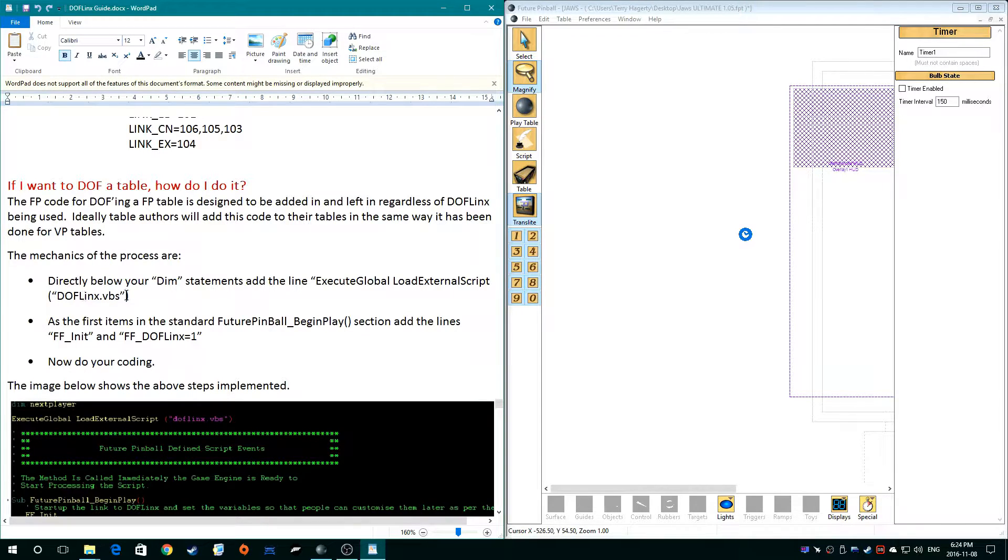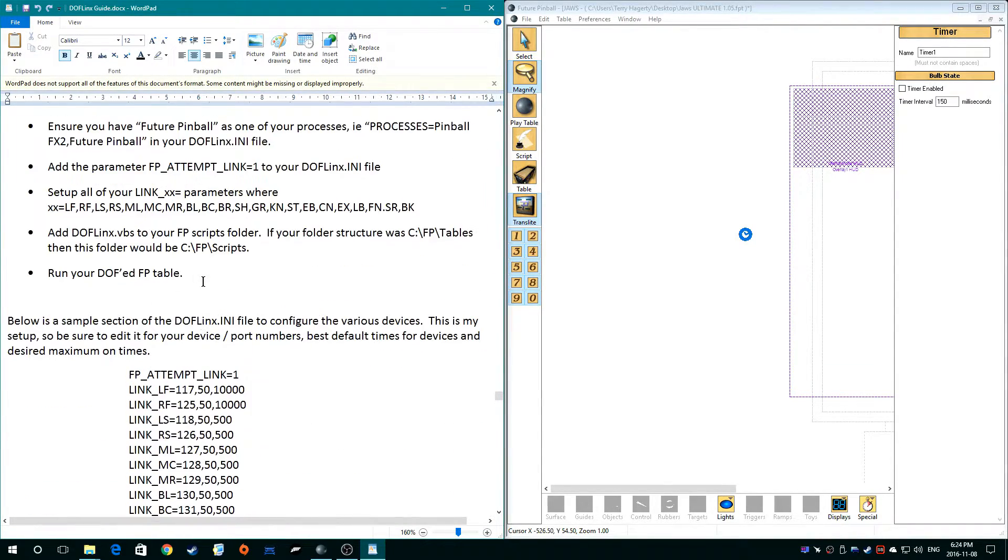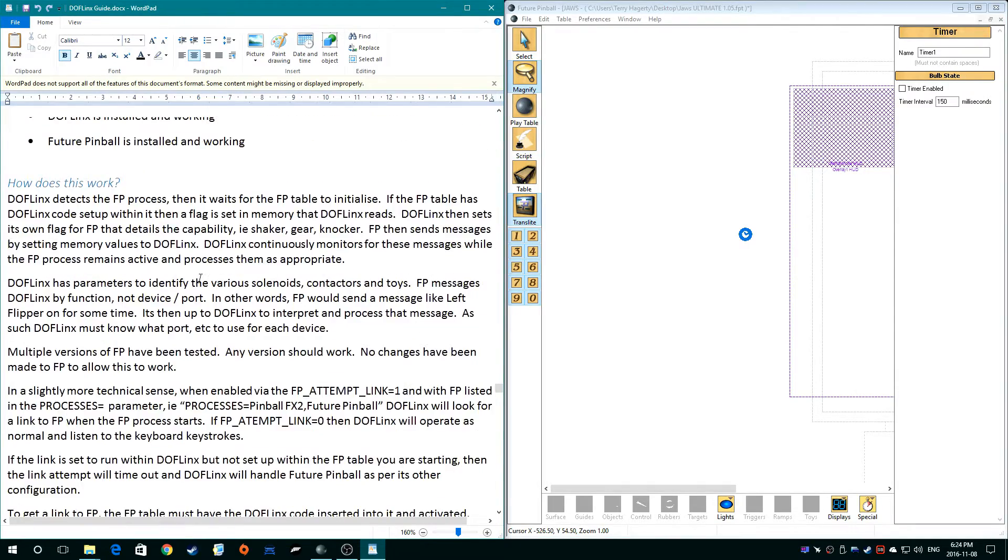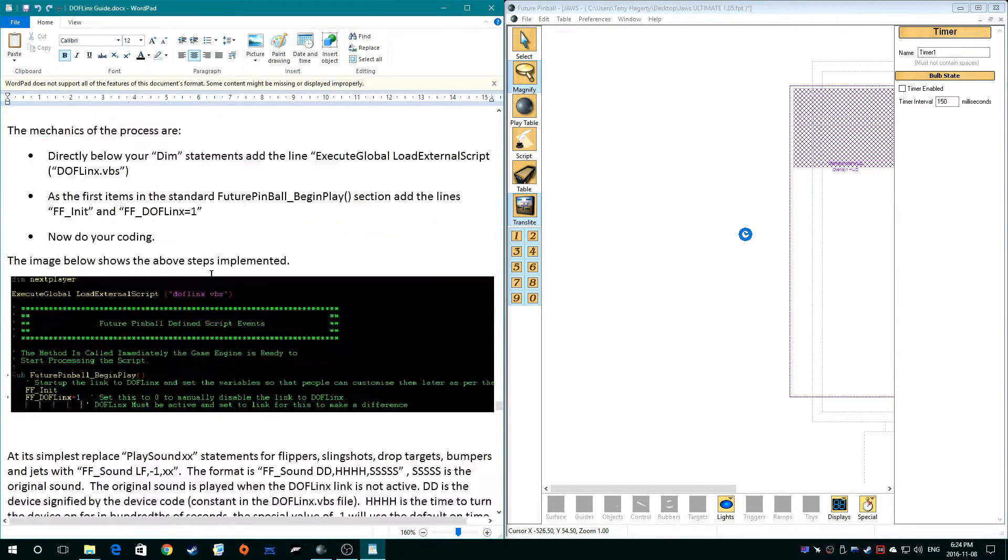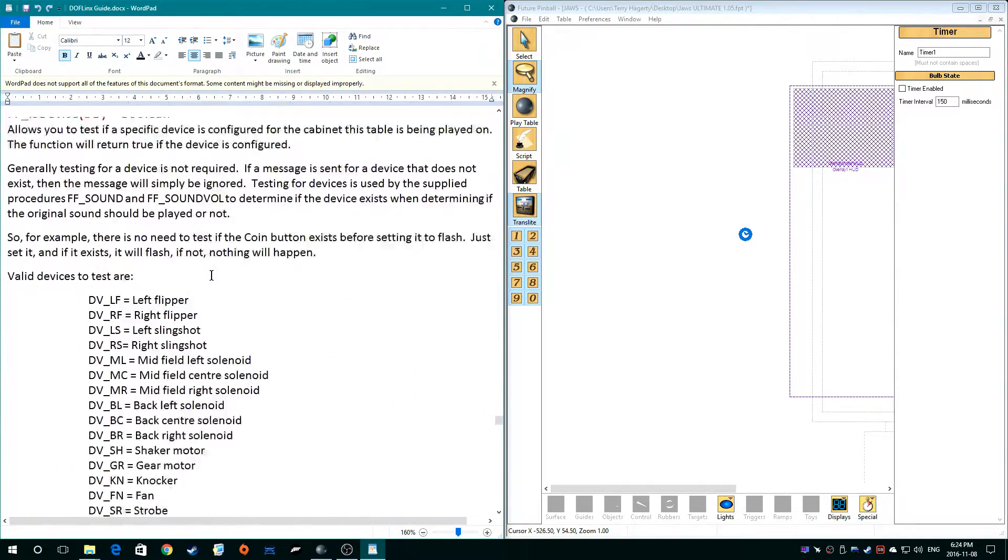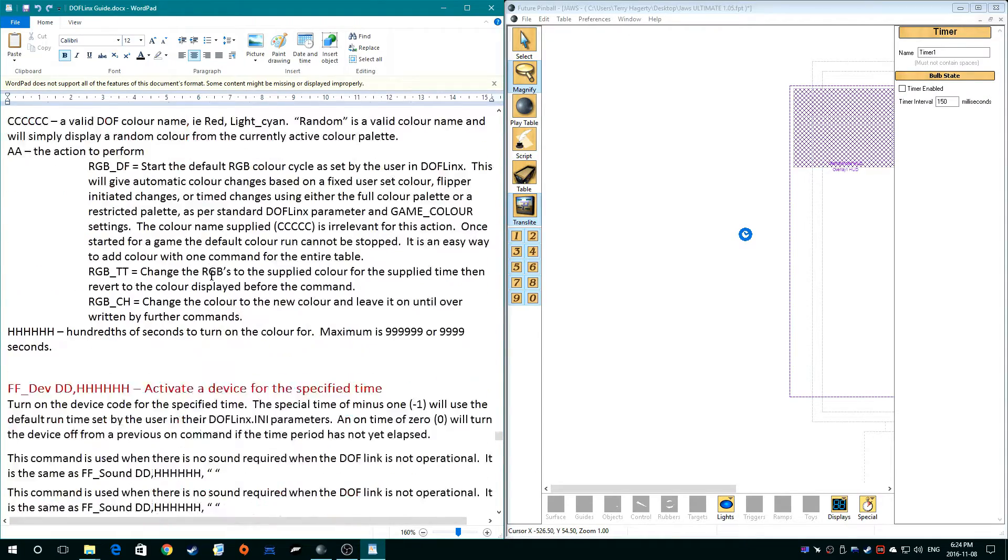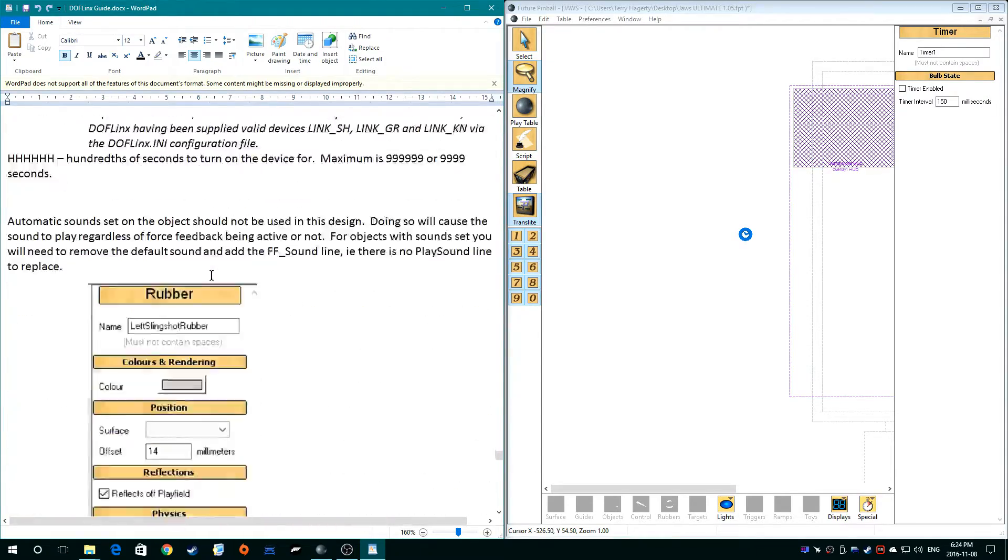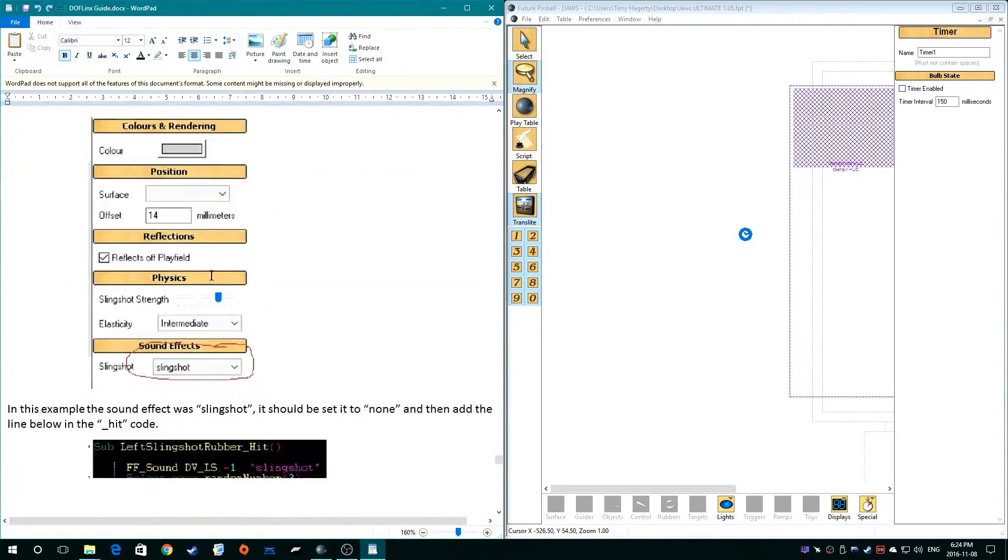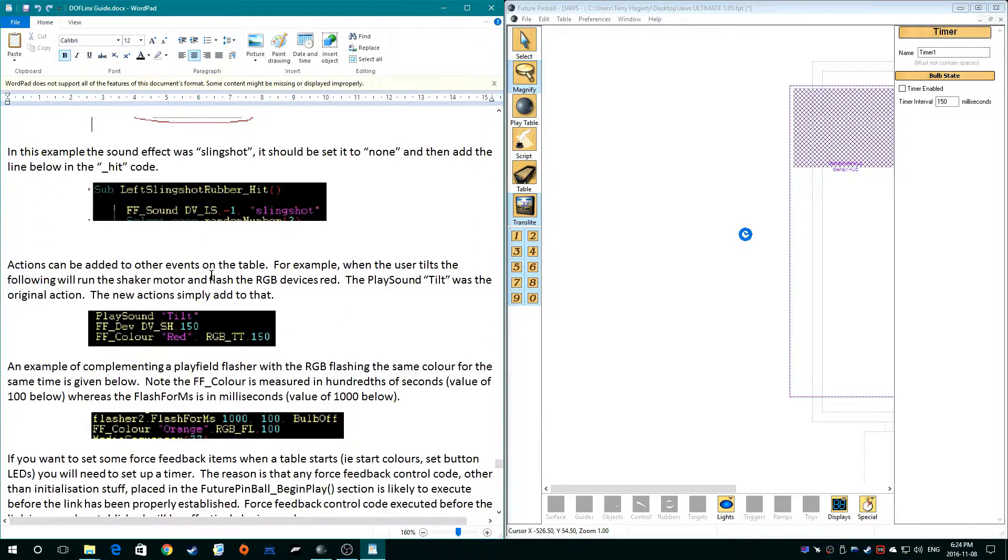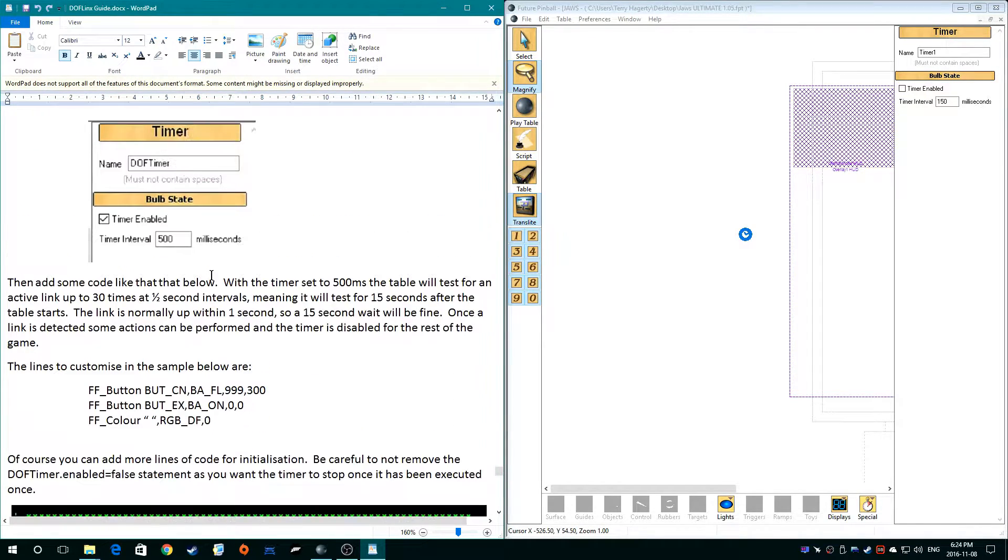Make sure I've got the right one here. As he described here, you need to make sure you have your DOFLinx VBS script copied over and we're going to be adding these first parts in, but the first thing I need to do is get that timer and just got to remember for sure what I need to call it here. Where are we? I know you're in here. Where are you? There you are.